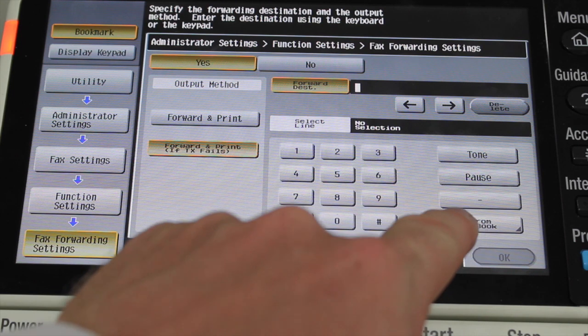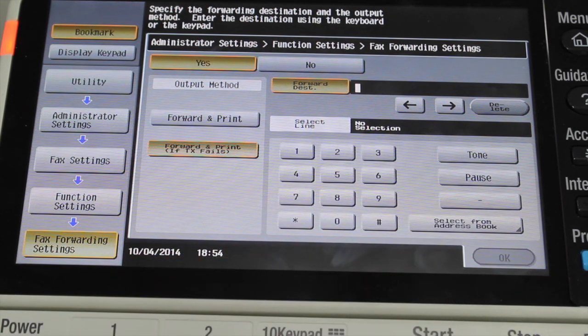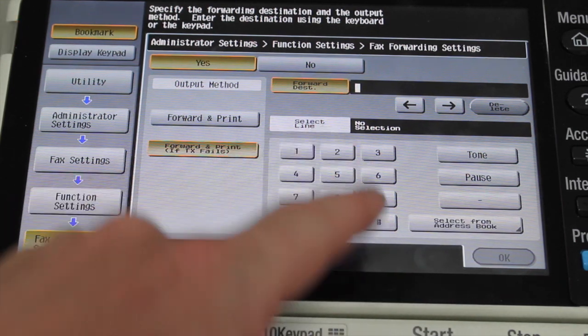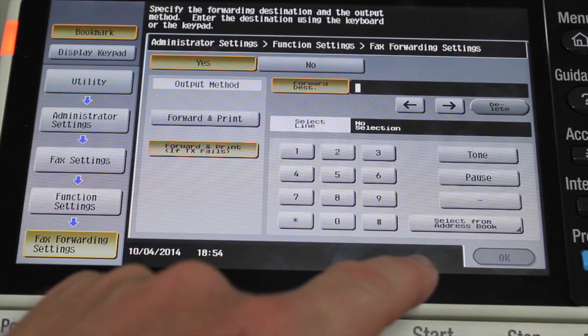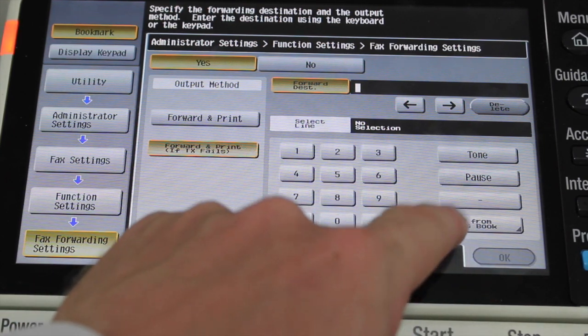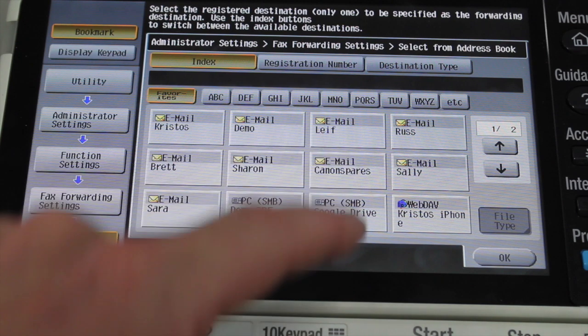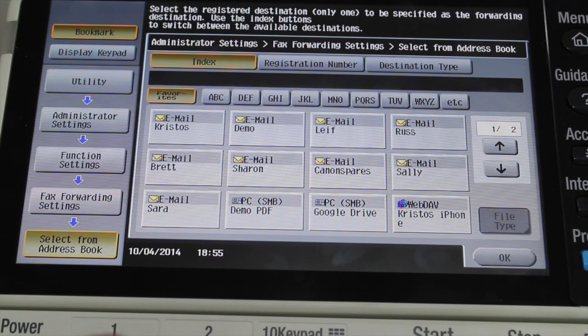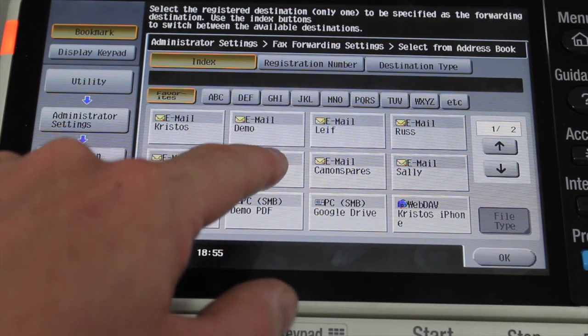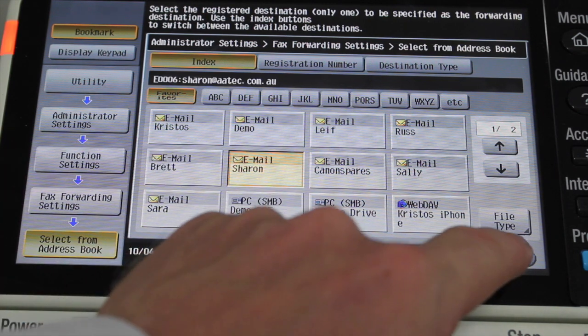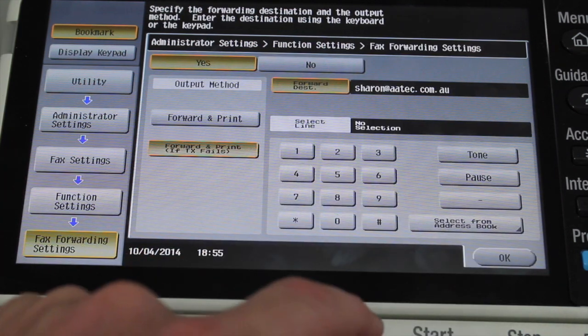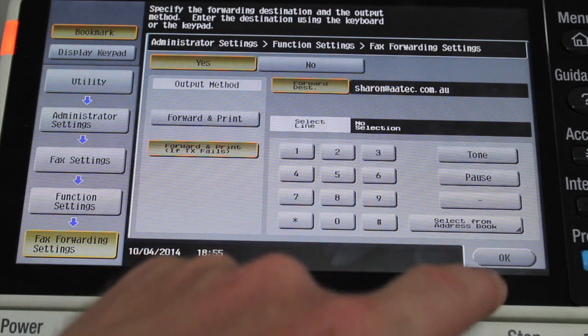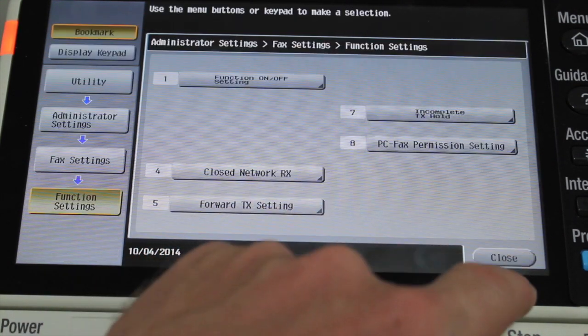And at the bottom right here we've got select from address book. So that's the forwarding destination. So I'm going to select that one there. And I'm going to pick an email that is already in my address book. So I'll select that one, which is the one I want the faxes to go to, and select OK.